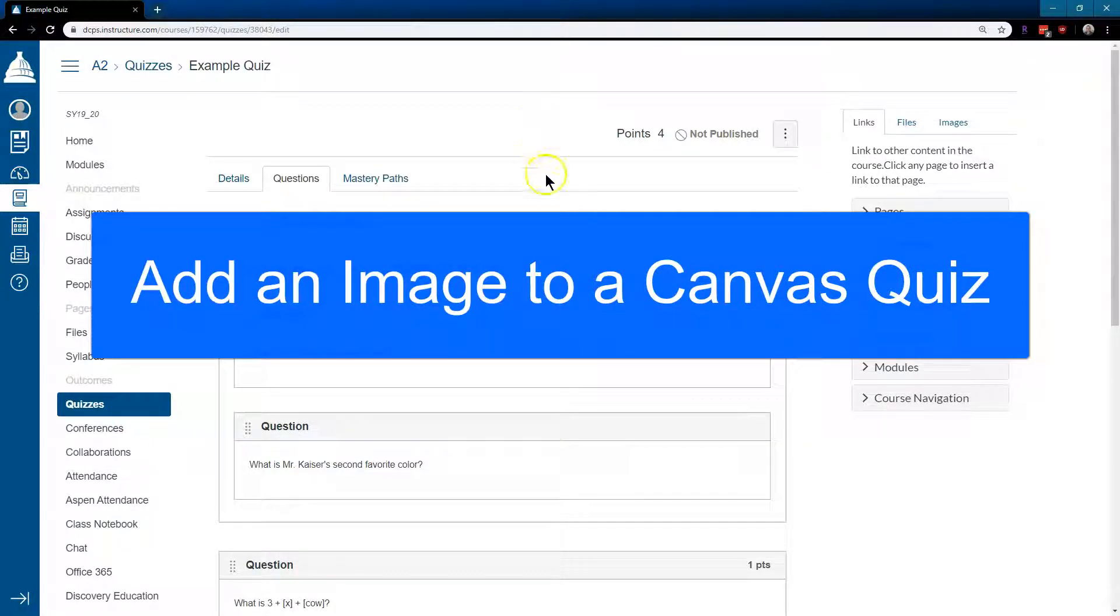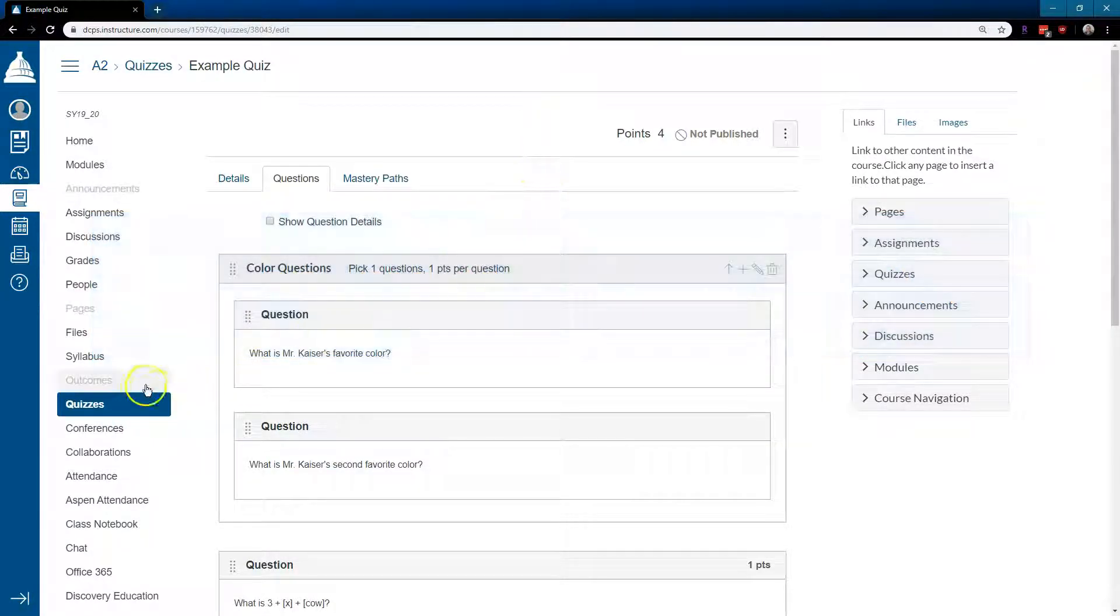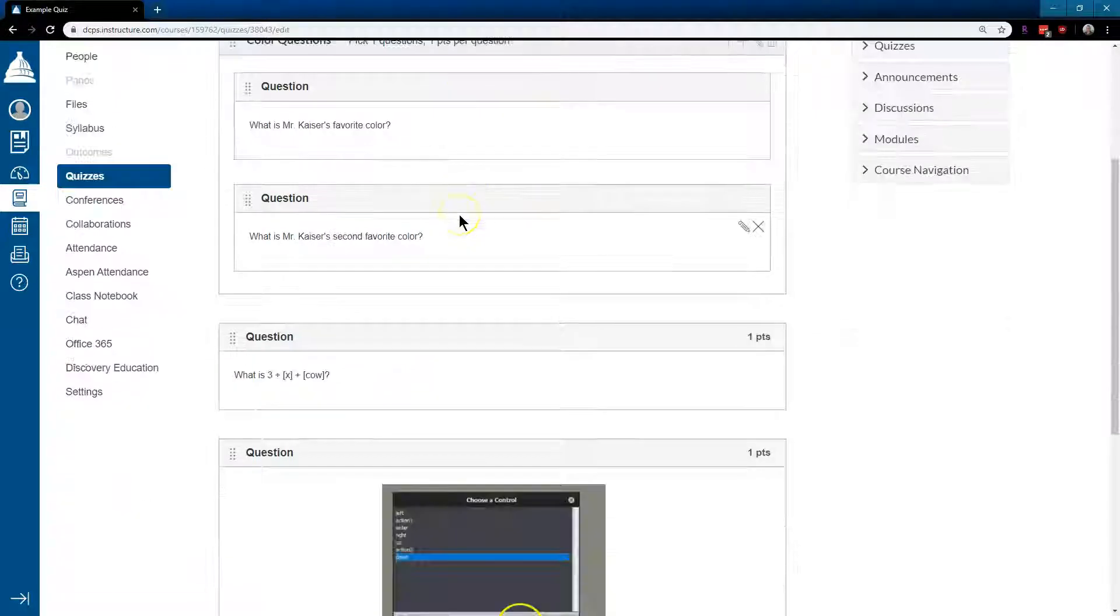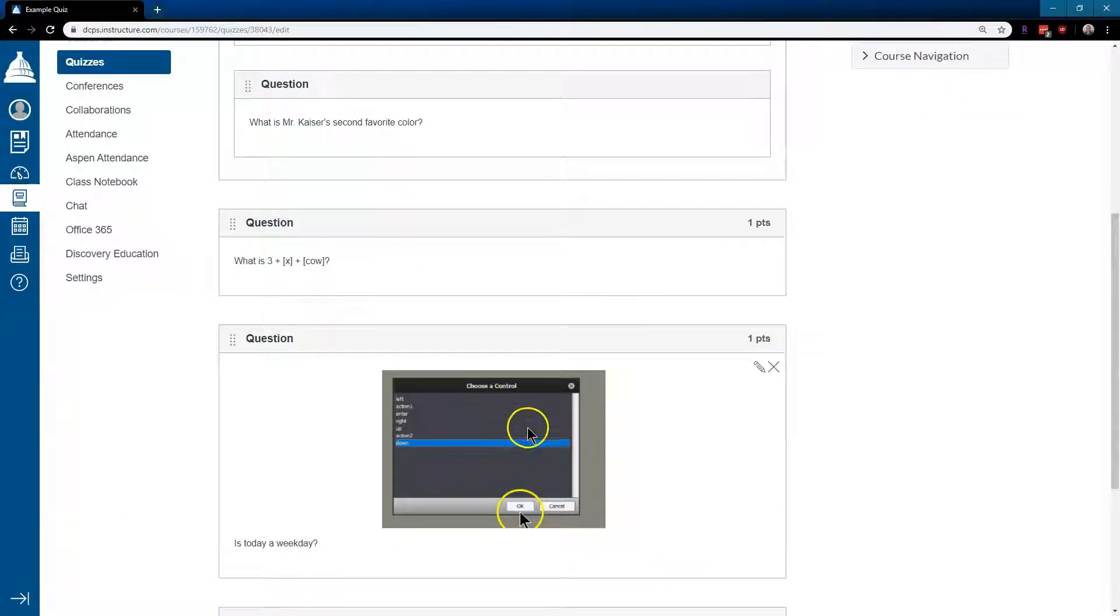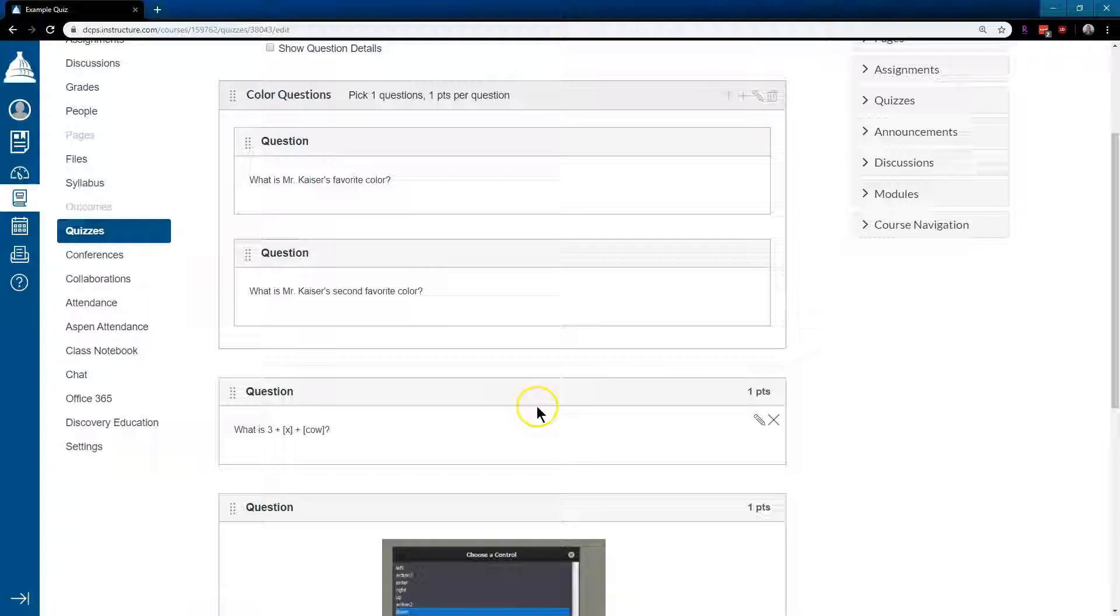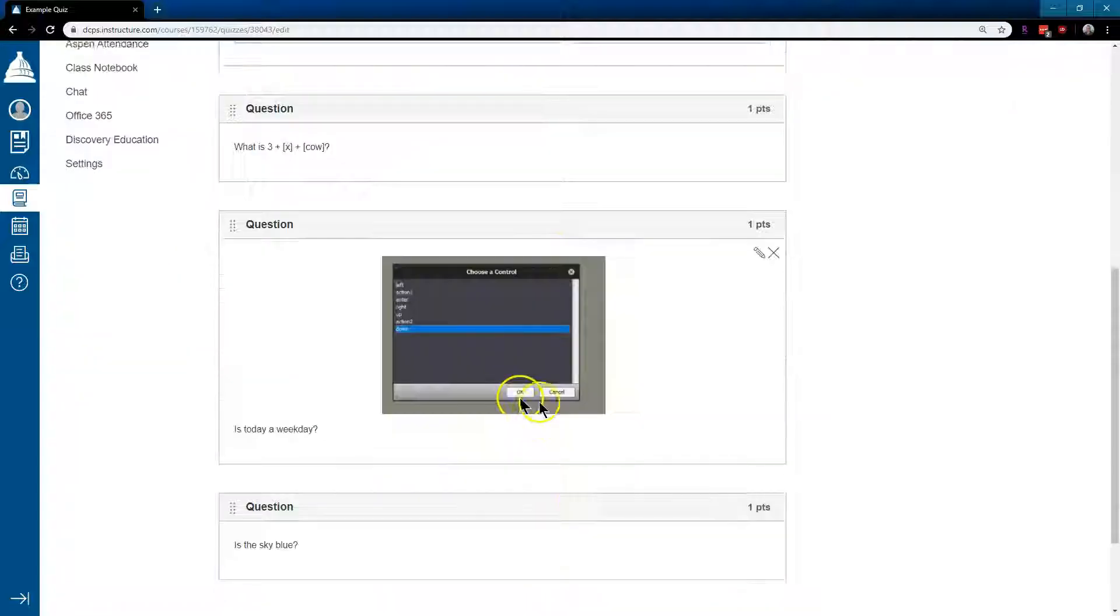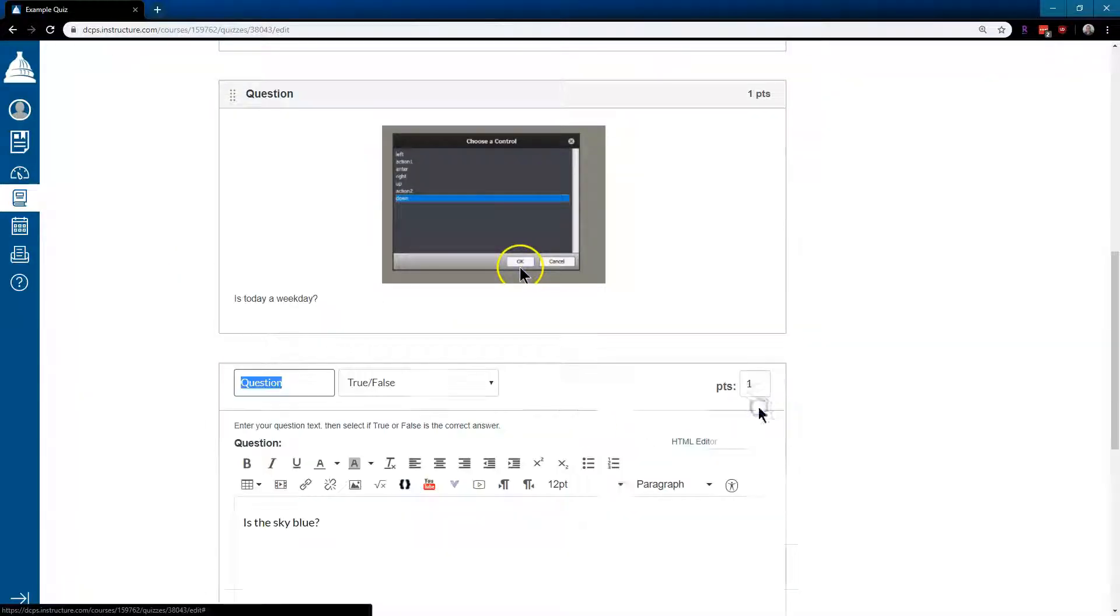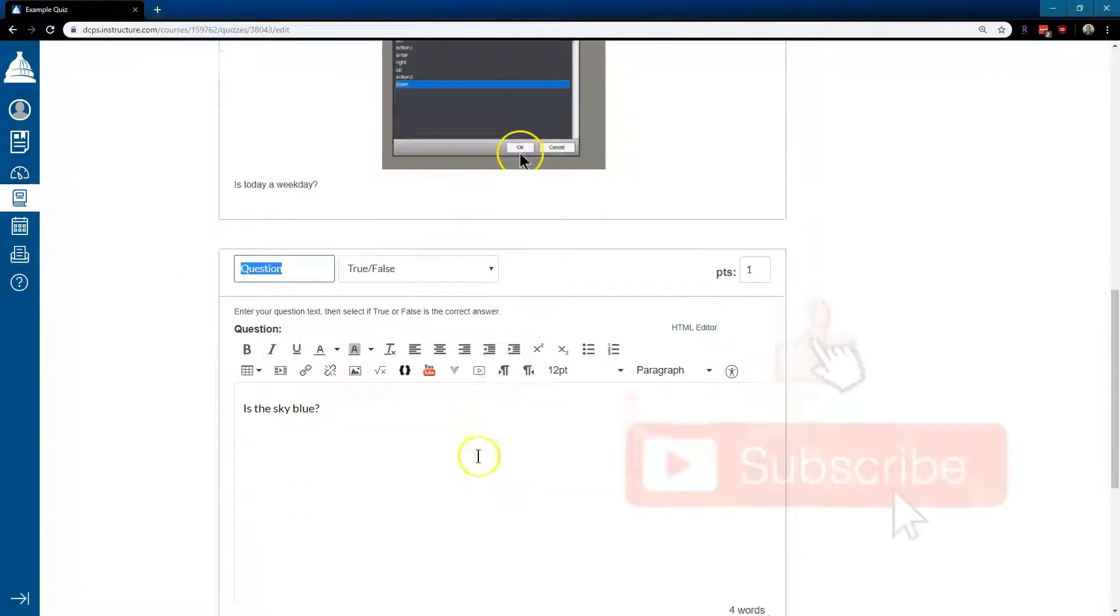How to add an image to a question in Canvas. I'm already in quizzes, in questions. I'm going to scroll down and you see I have an image here, but let's go ahead and add an image to my true false question.